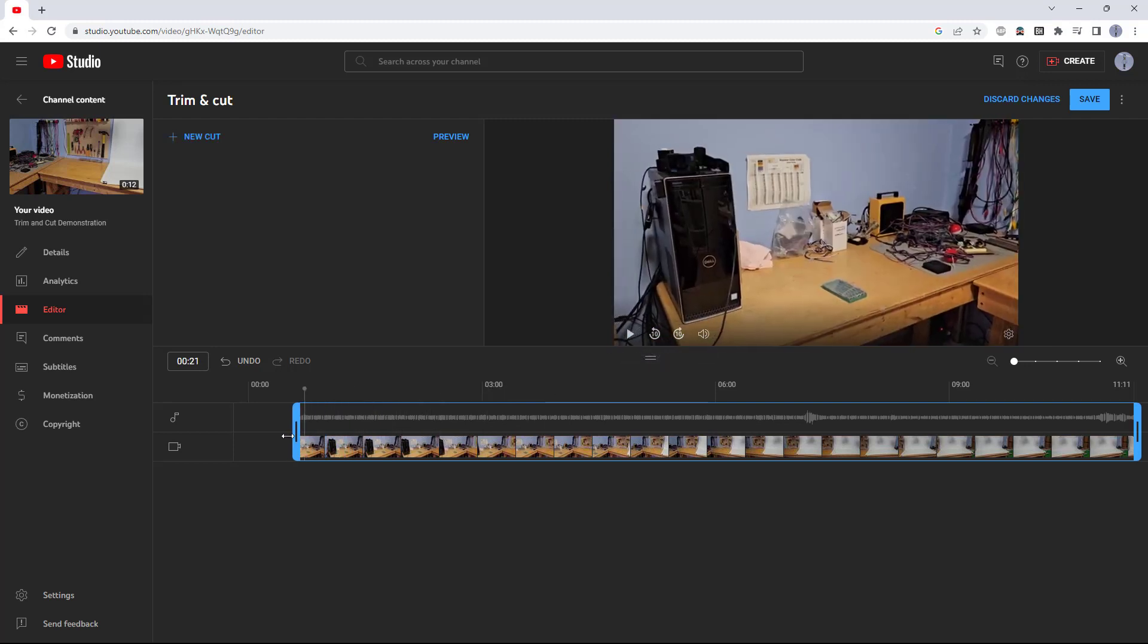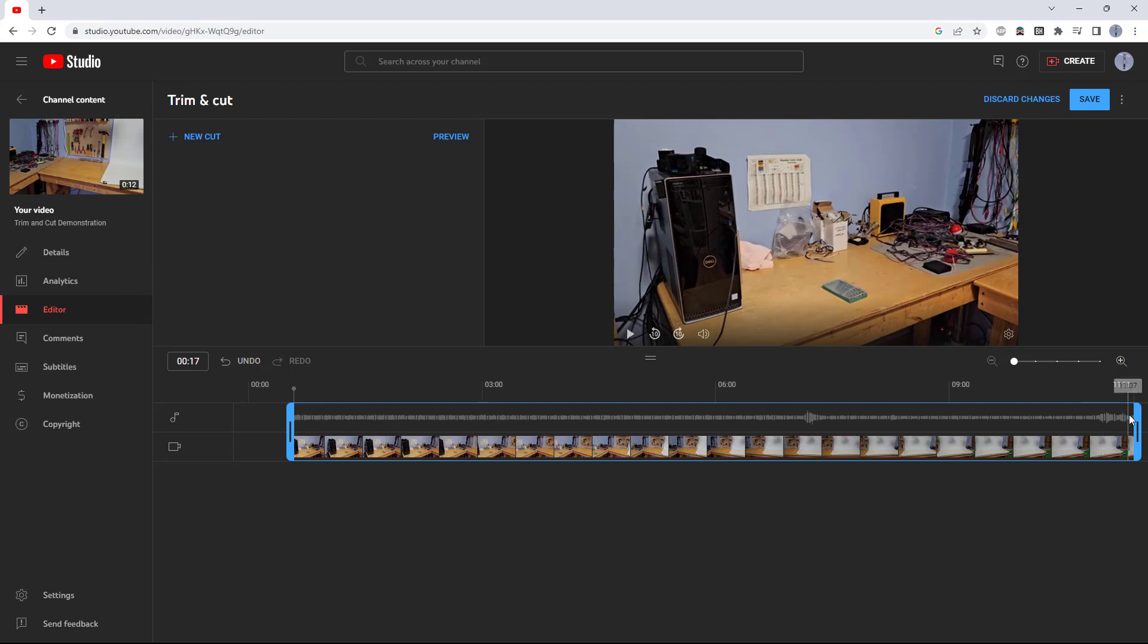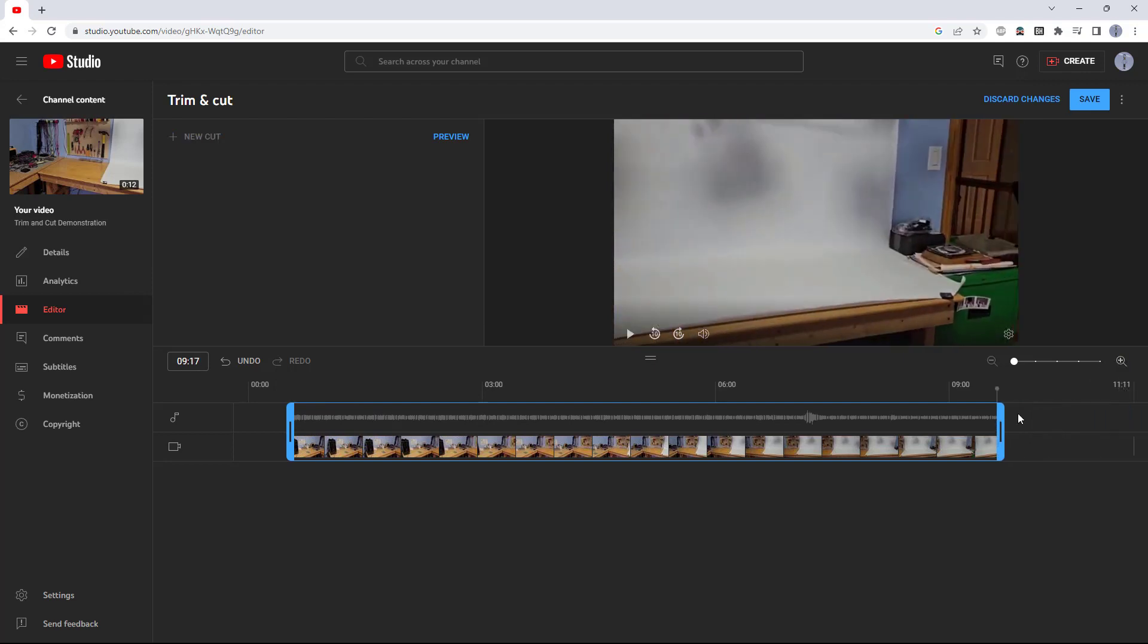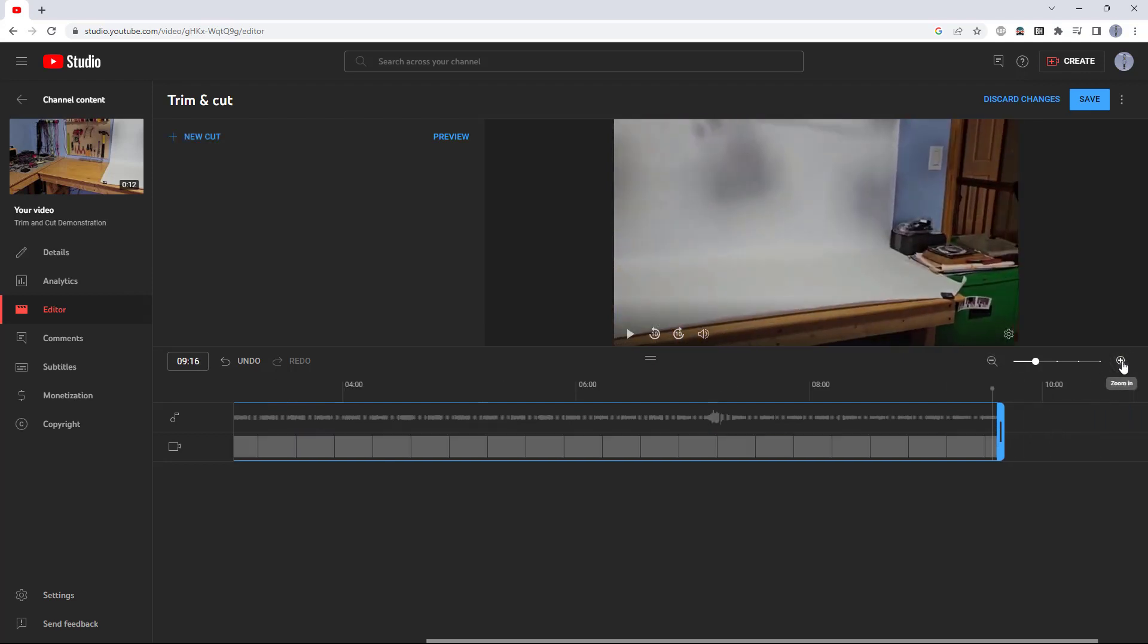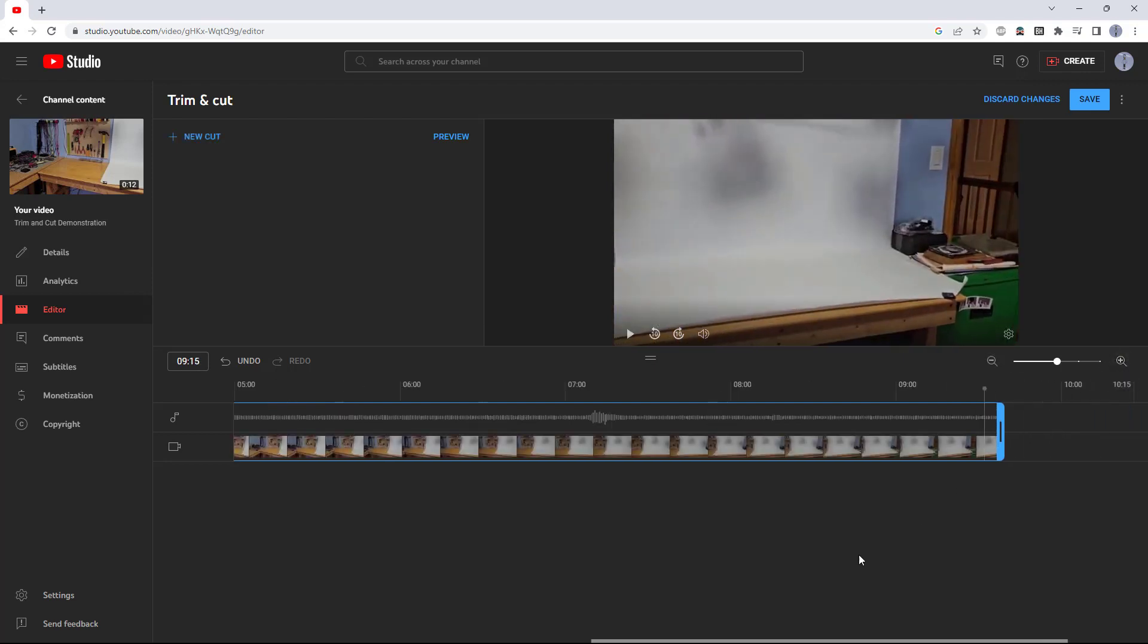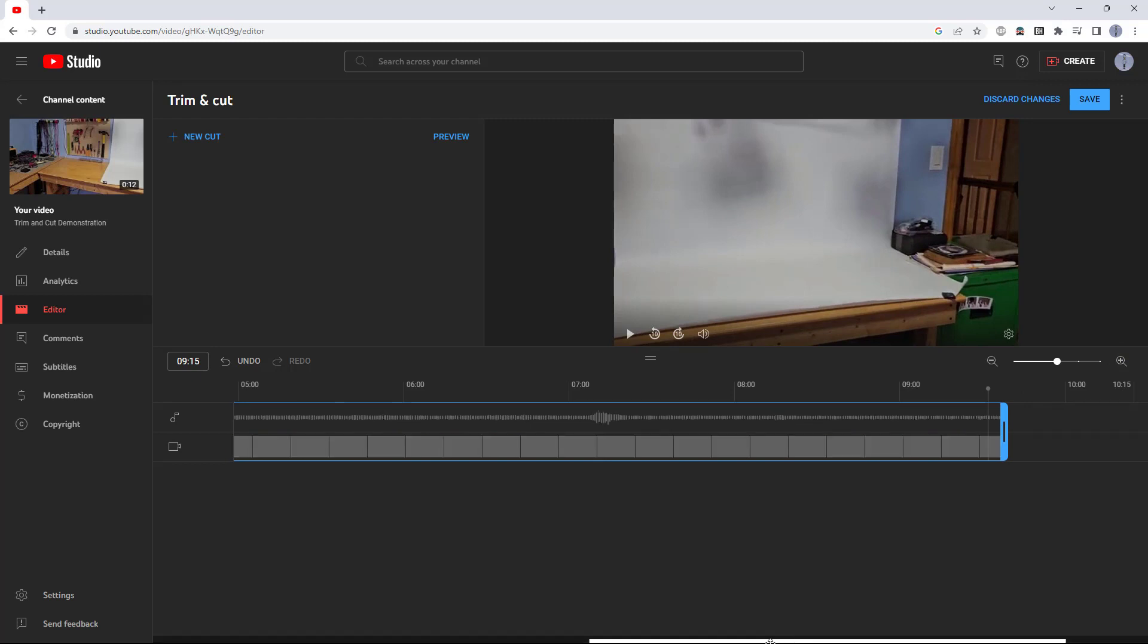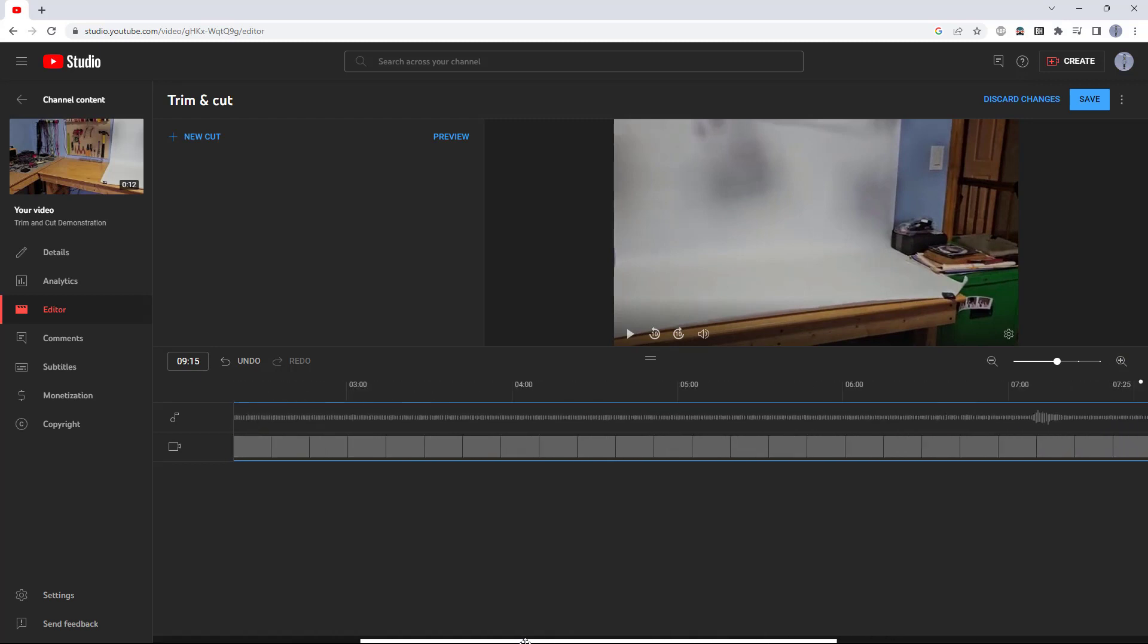If you want to zoom in to get finer control over the trim, you can use the plus and minus buttons here, and then use this horizontal bar scroller at the bottom to scroll left and right.